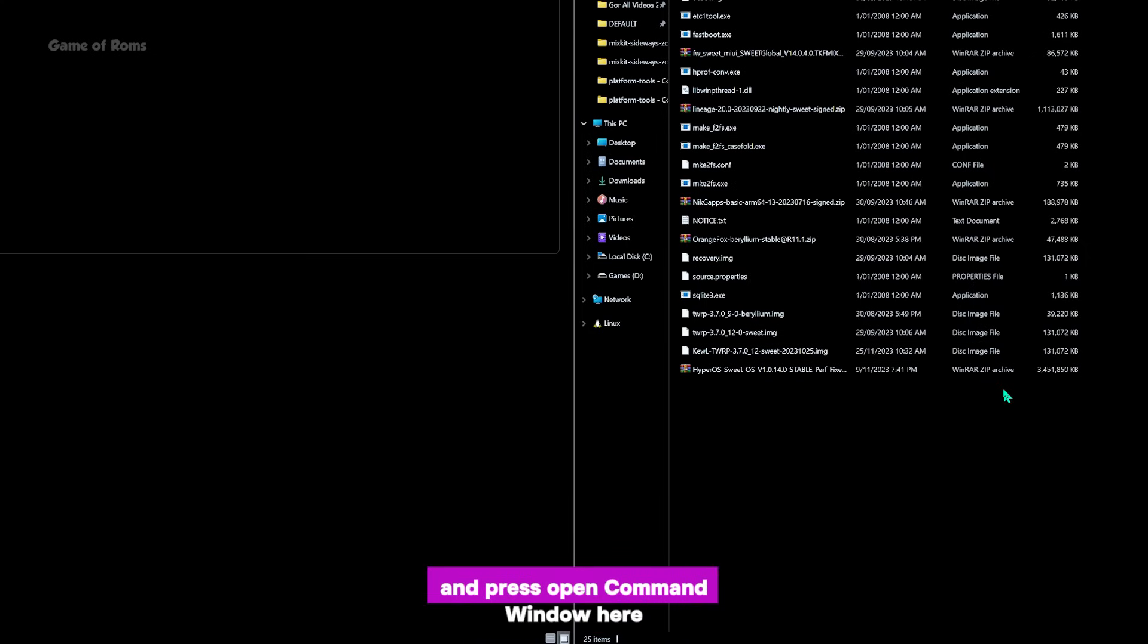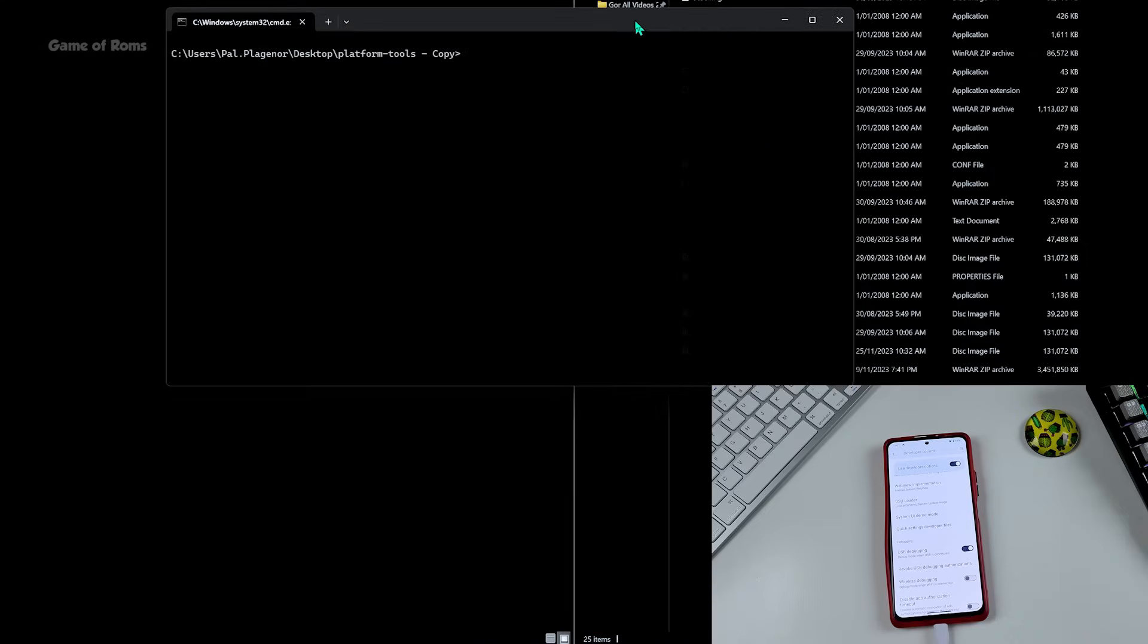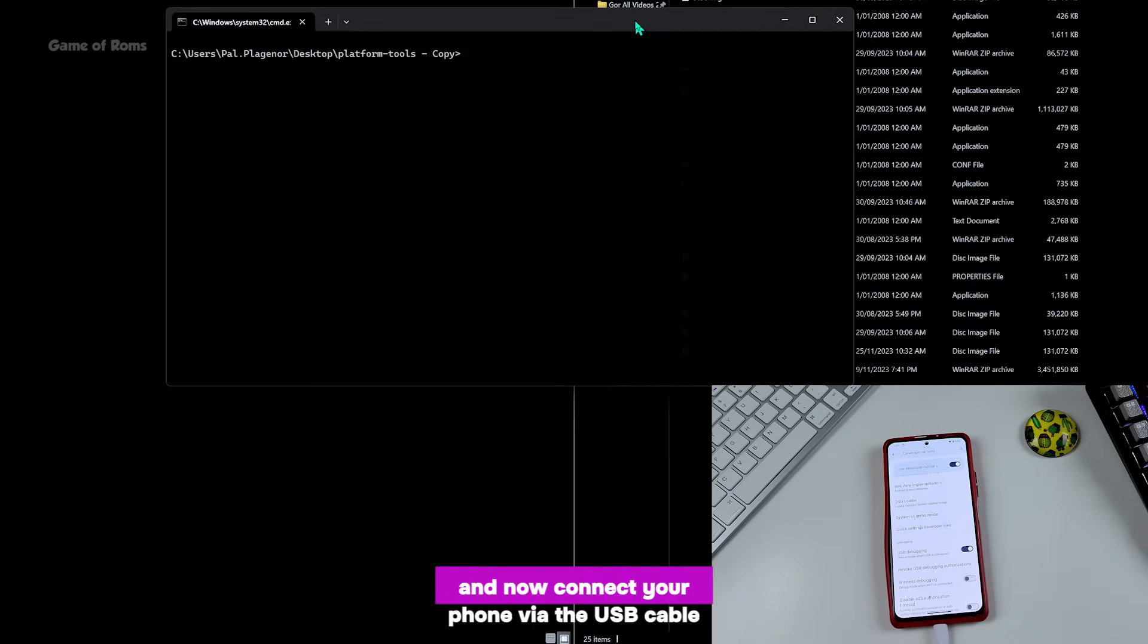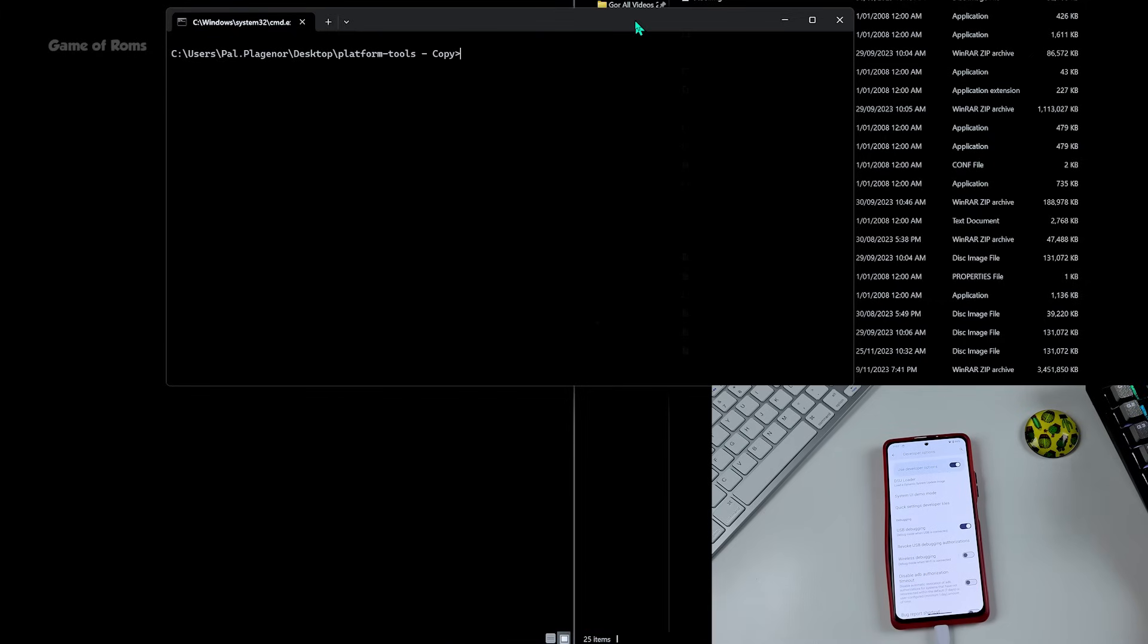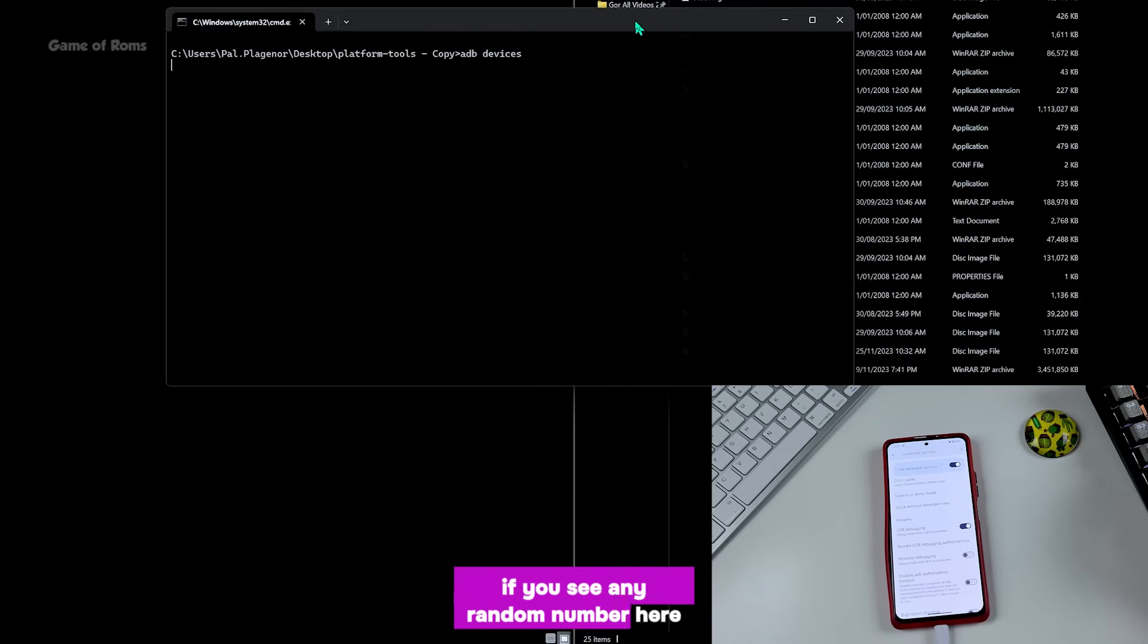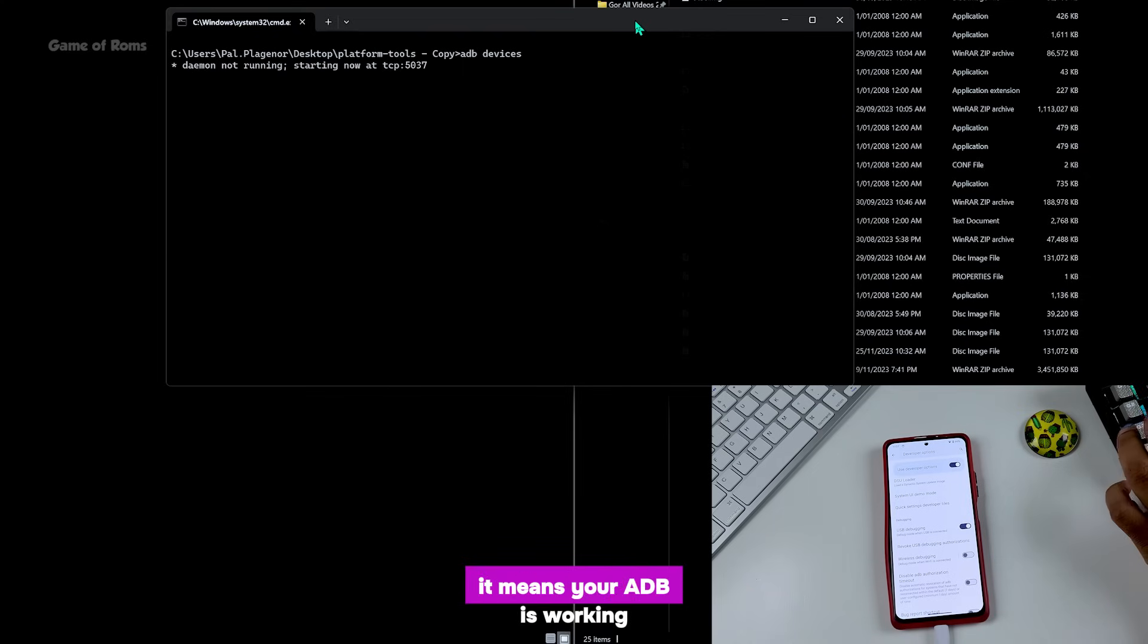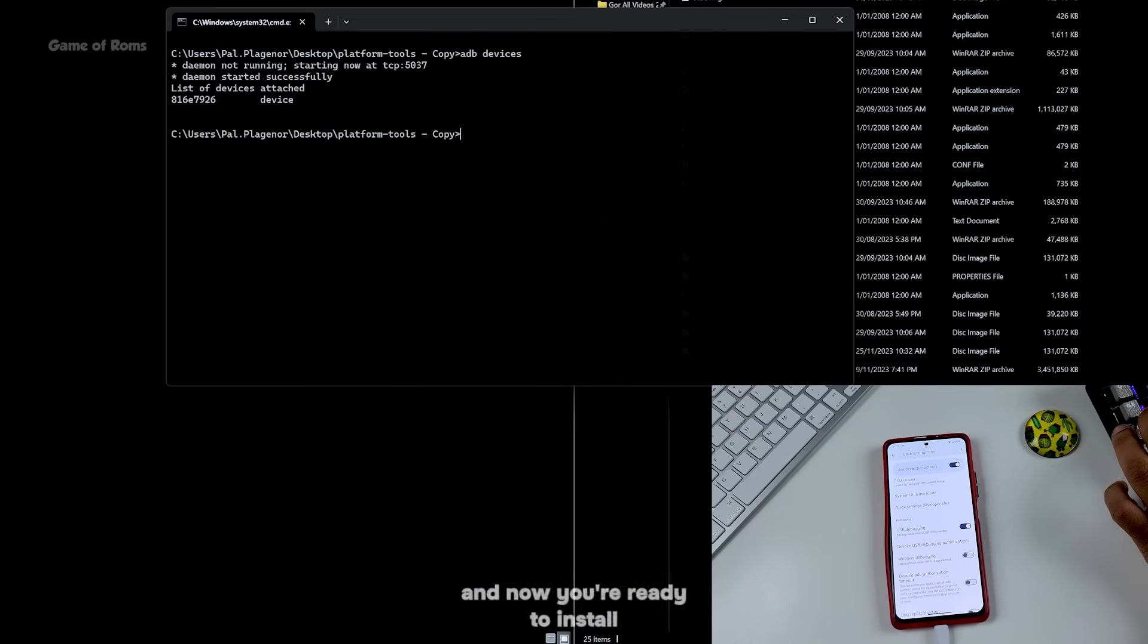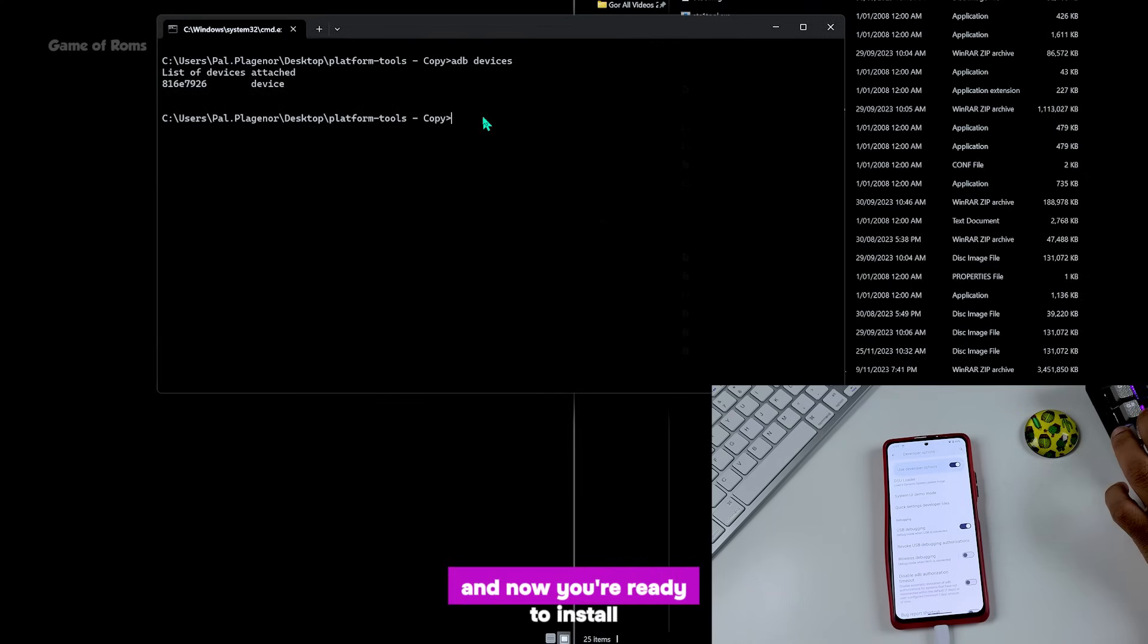Now connect your phone via USB cable. Now type 'adb devices'. If you see any random number here, it means your ADB is working and now you are ready to install.